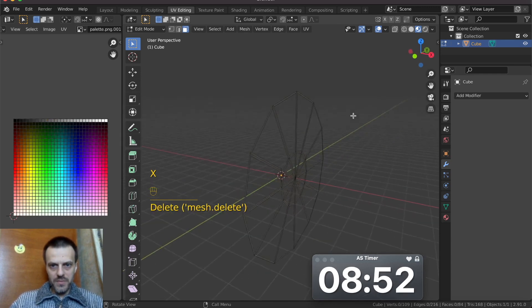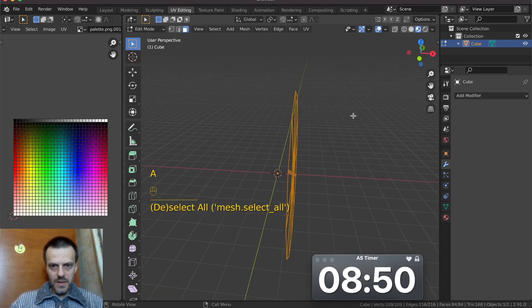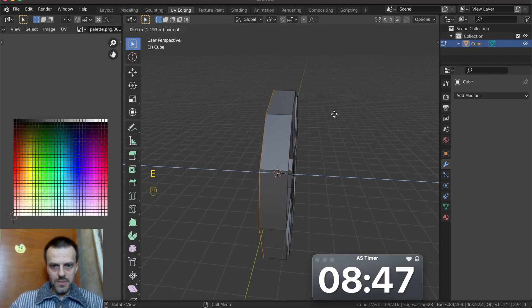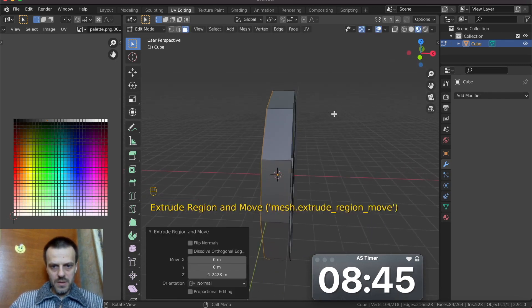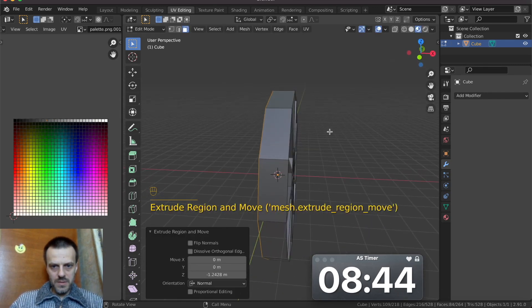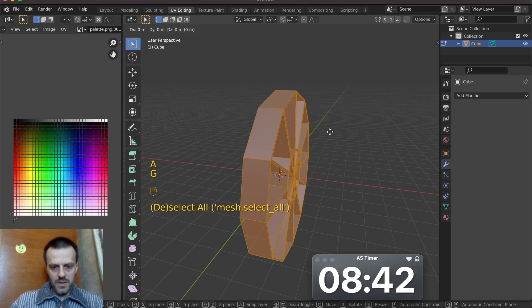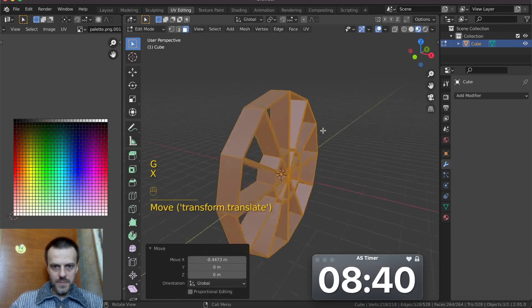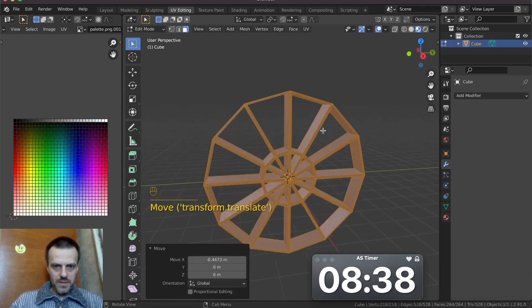X — delete faces. A. A. Extrude like this. A. J. X. Like this.